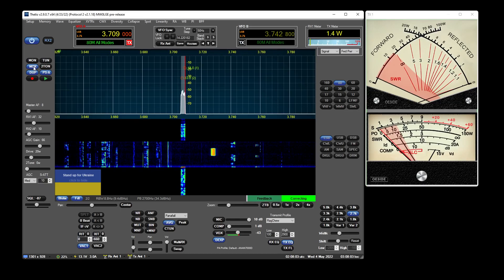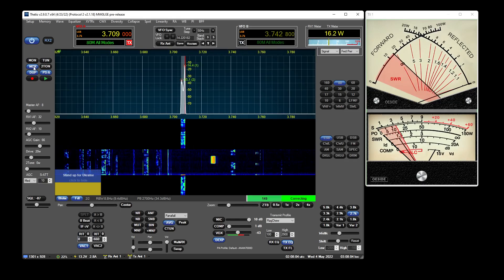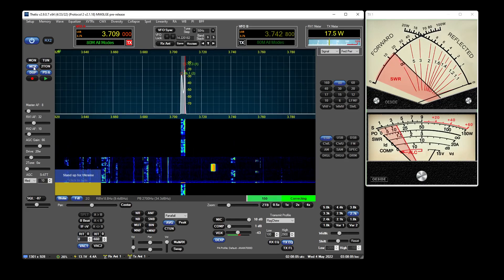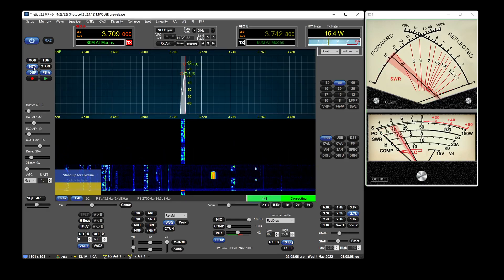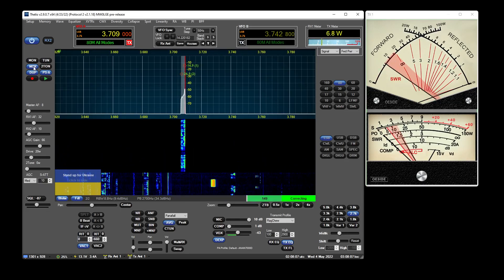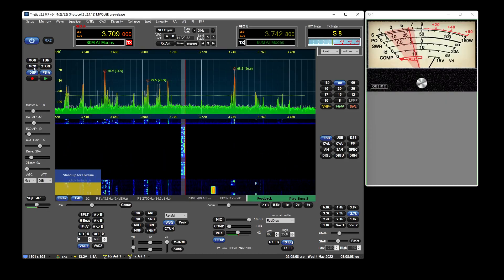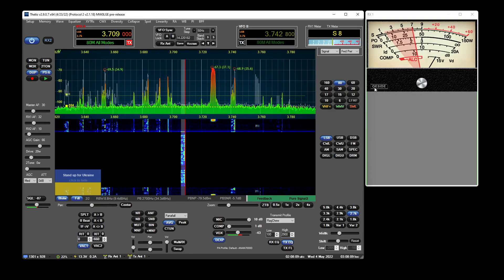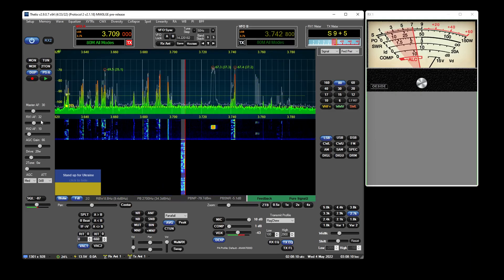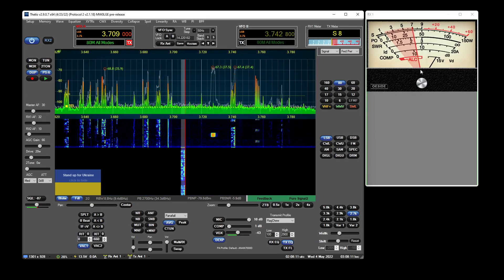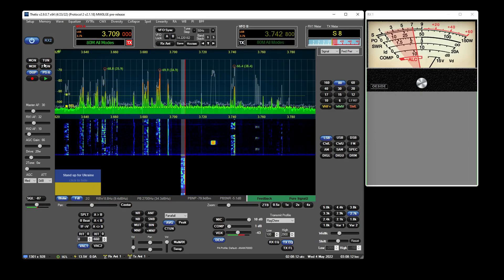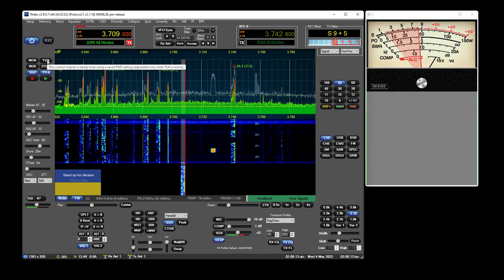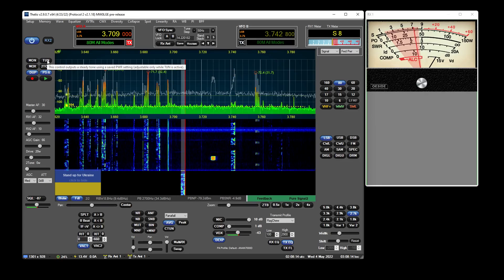Testing. MW0LGE testing. One two. One two. So as you can see in transmit we've got full activity of the meters.